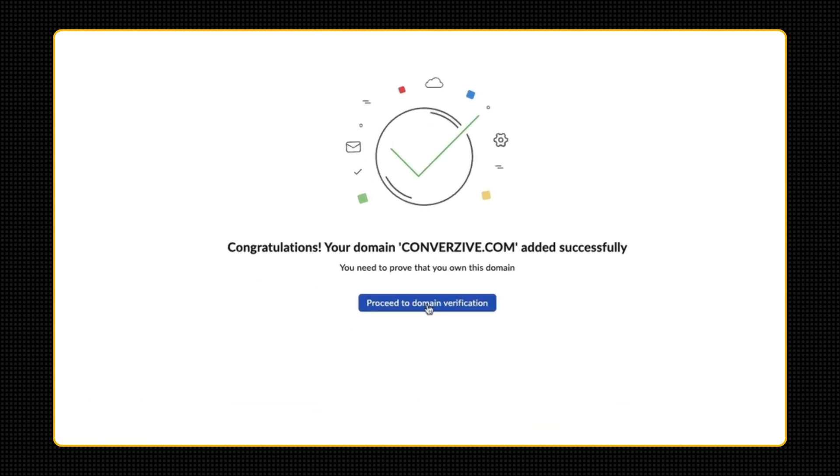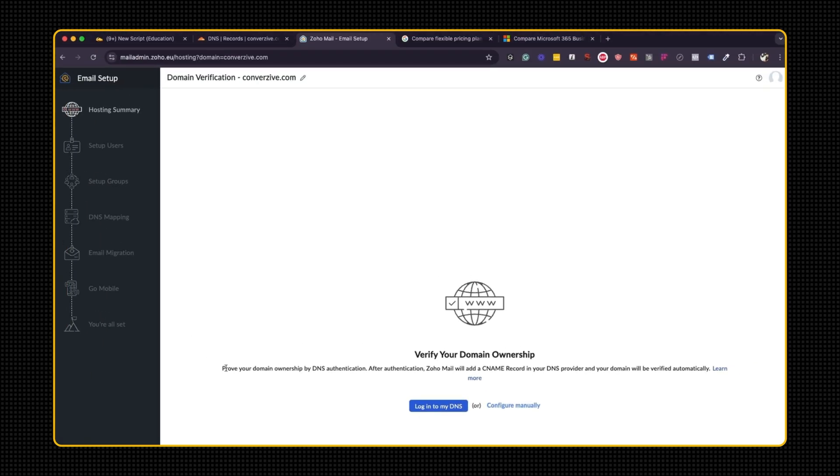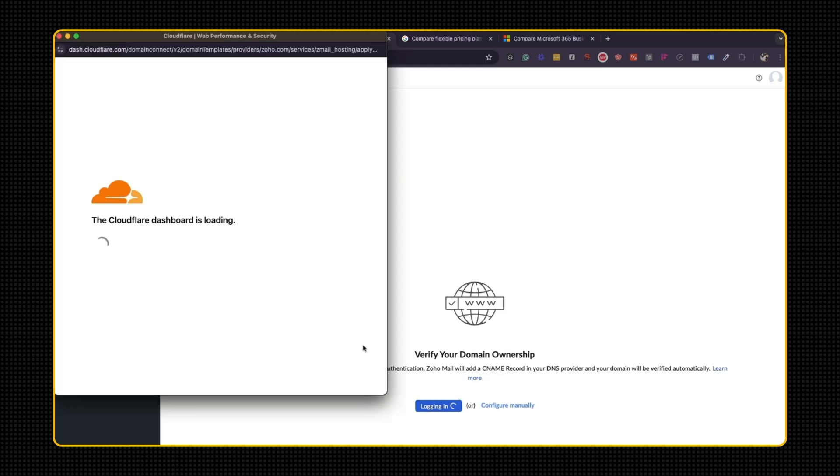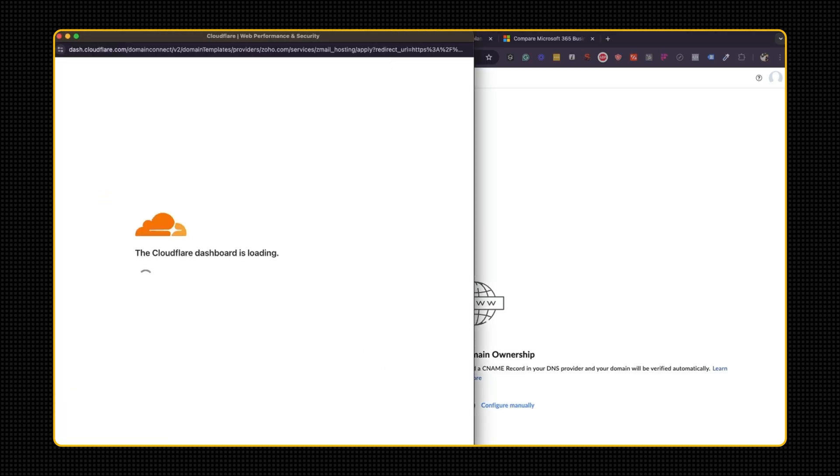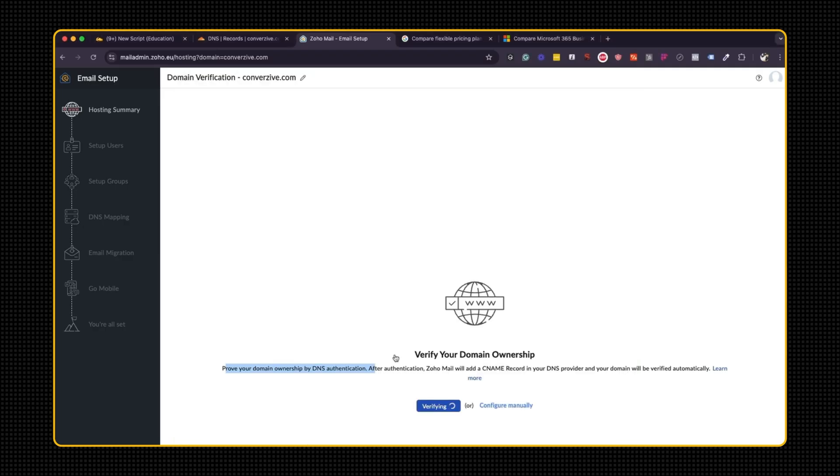So it is saying we need to proceed to domain verification. And this is where you would log in to DNS. So prove your domain ownership using your DNS. And this is what we set up in the last video. And because Cloudflare is universally accepted as a DNS, all we need to do is click authorize, and it will automatically add that record within Cloudflare and set everything up.